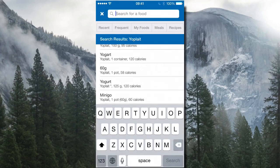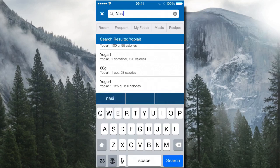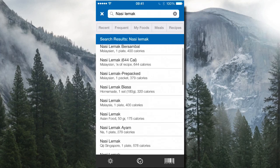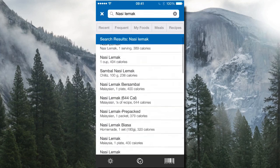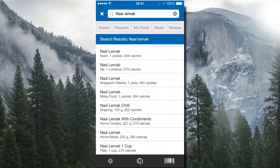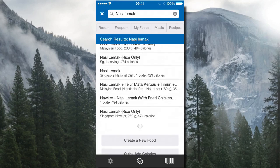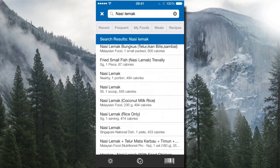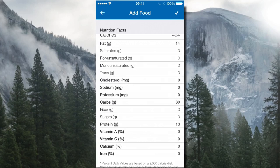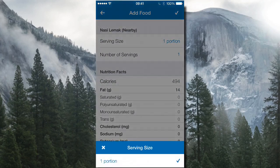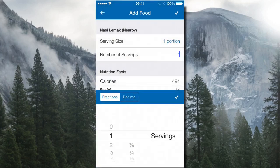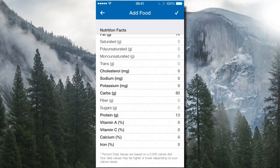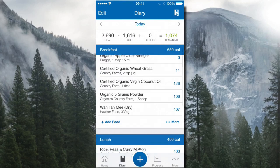You can also search local dishes. I'll type in a local Malaysian dish called nasi lemak — it's not even an English word — and it gives me tens or hundreds of types of nasi lemak results. For every item you pick, it gives you a breakdown of calories, the serving size, and you can change the number of servings. It then shows all the nutritional values.